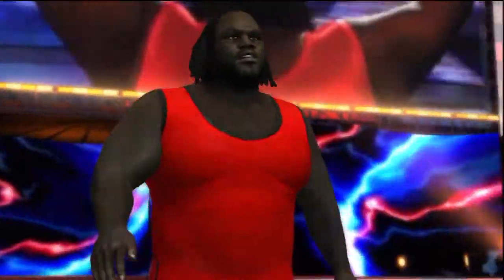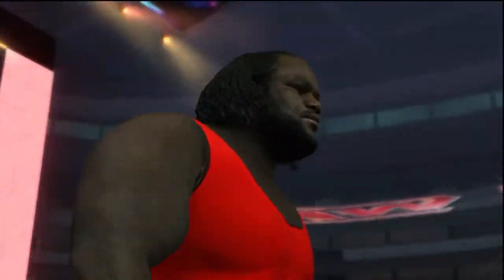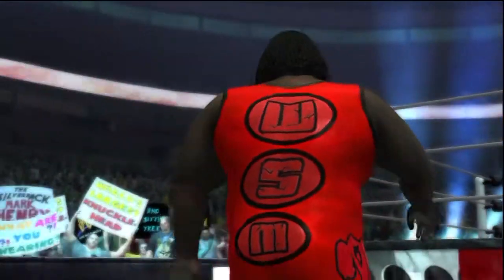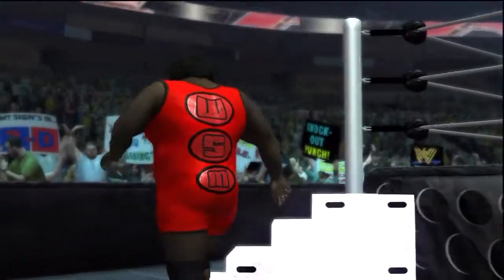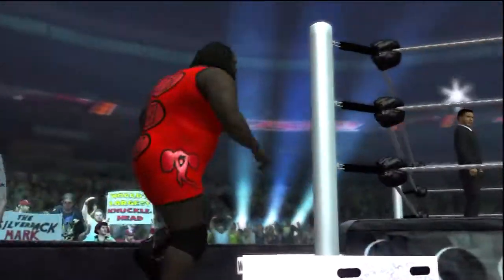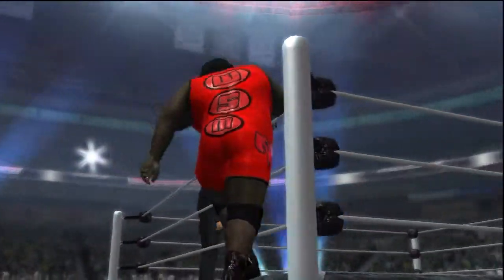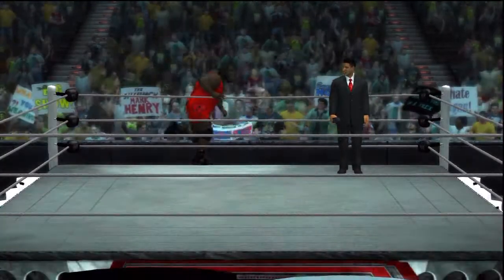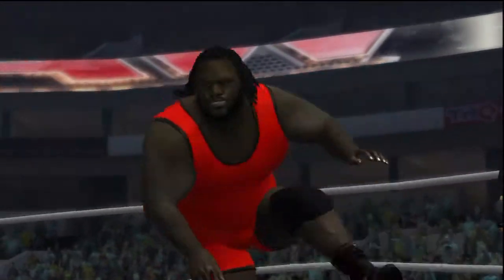The following contest is scheduled for one fall — approaching the ring from Silsby, Texas, weighing 418 pounds: the World's Strongest Man, Mark Henry! As we've been seeing in past episodes, he is the World's Strongest Man and one of the biggest stars in WWE. So who else could be the other biggest star?